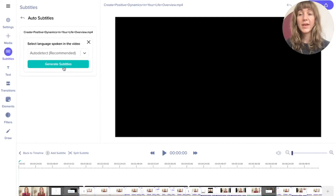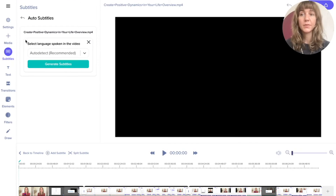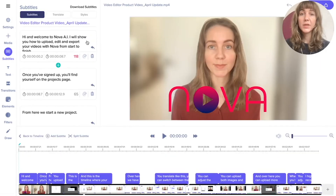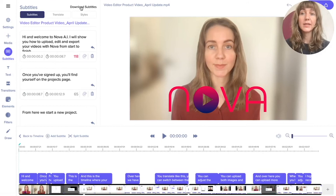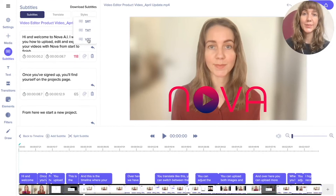Then click Generate Subtitles. When the subtitles have been generated, simply click Download Subtitles and download them as VTT.